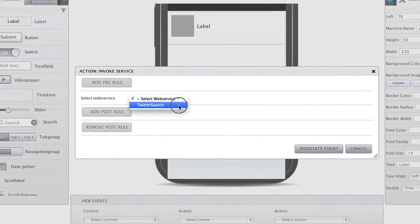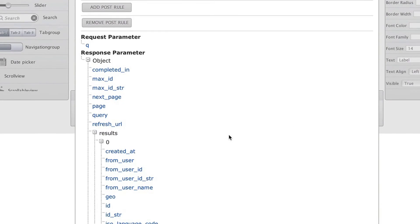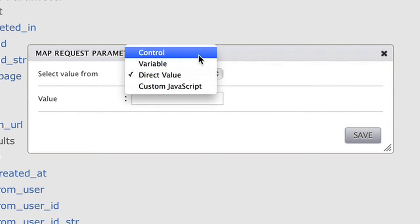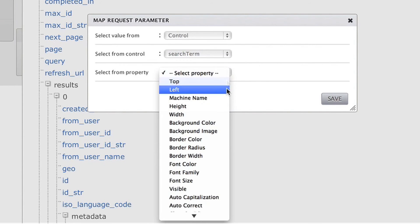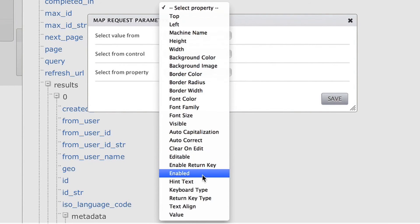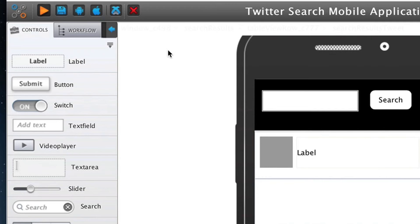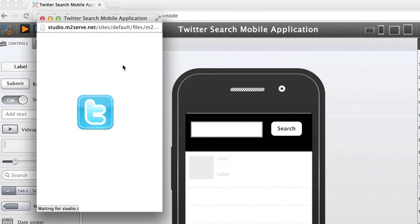Now, I map the data. I test the Twitter app that I made using the emulator built into the M2Serve studio.